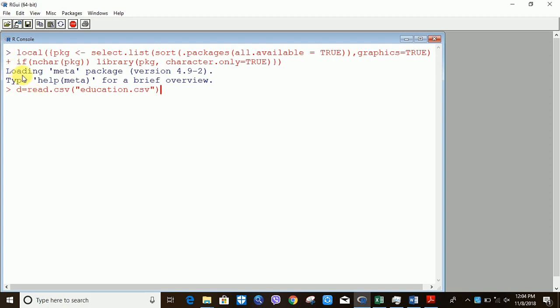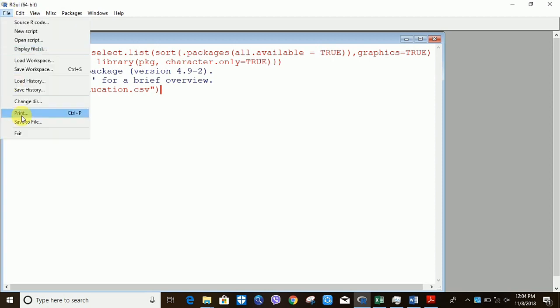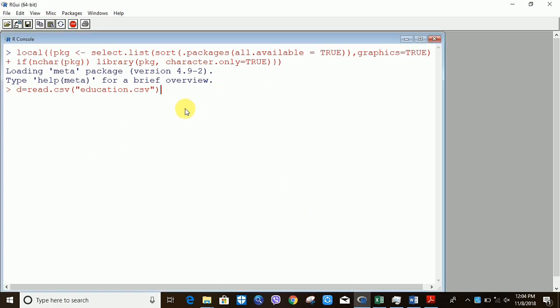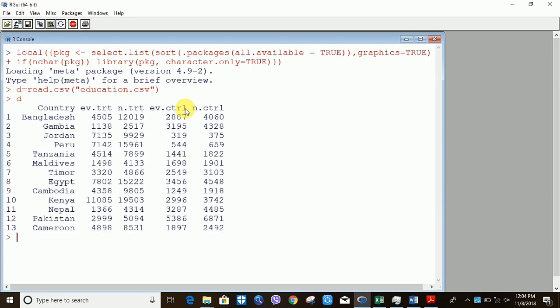Before running my command, I have to change my directory because I'm using the change directory method. I'm clicking 'Change Directory' — my file is on the desktop. I'm now reading the data, and it has been successfully read. Let me check whether it's correct — yes, my data is right.